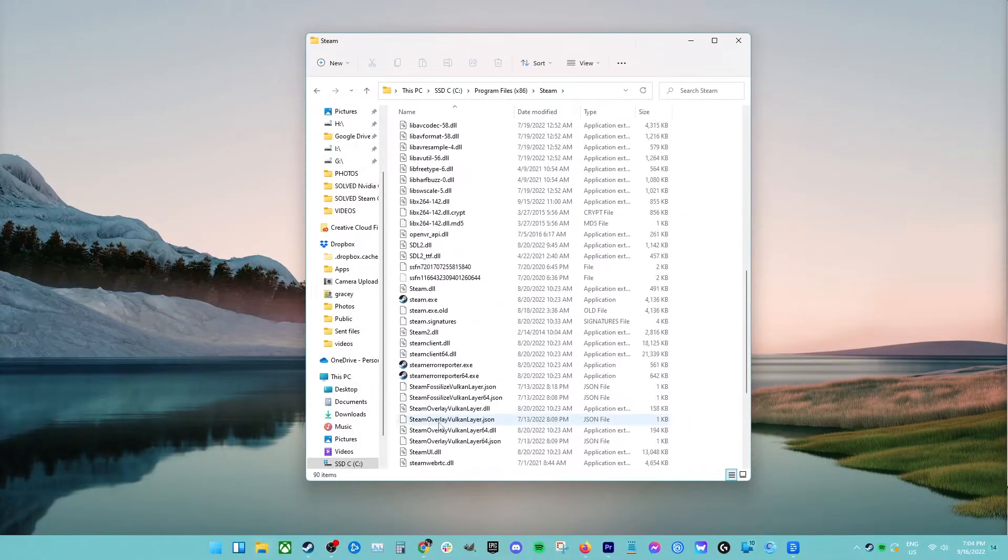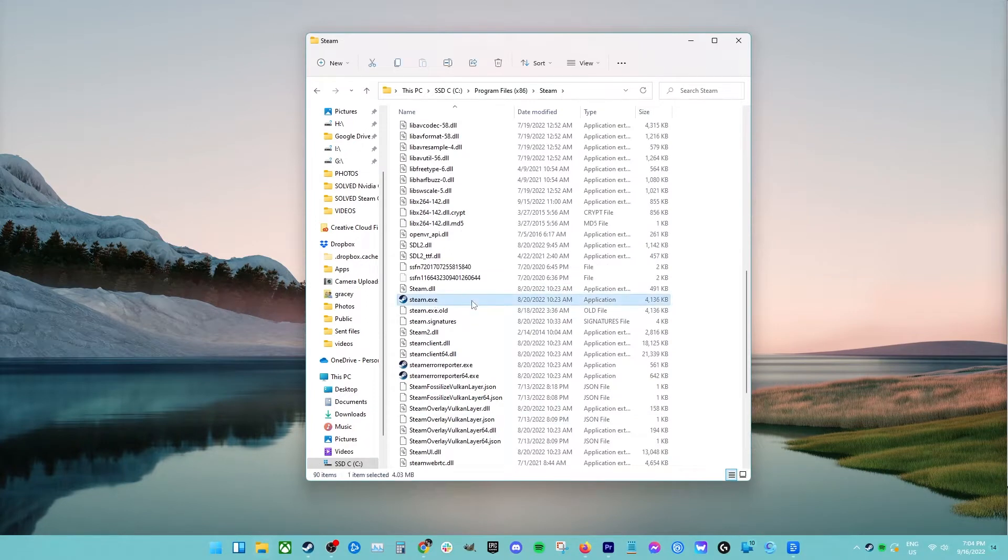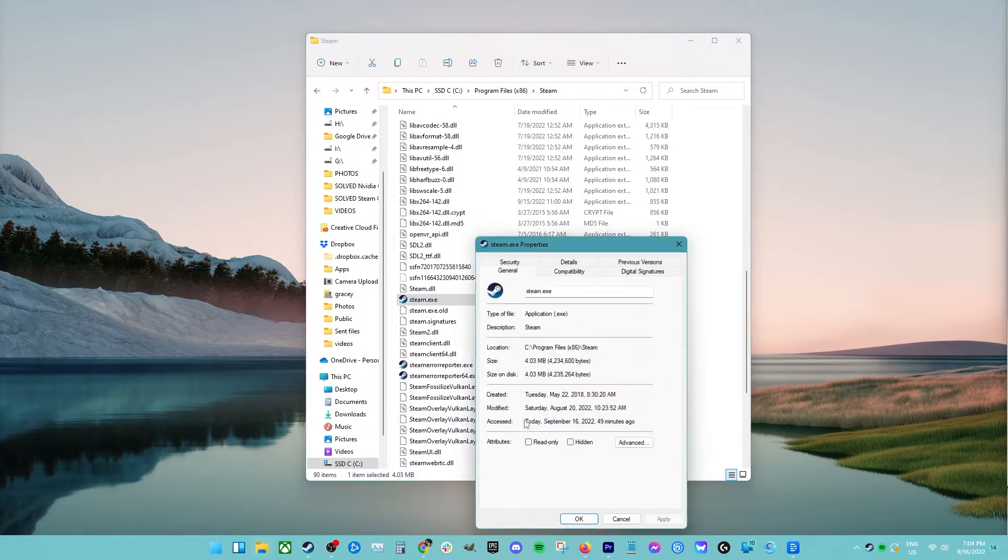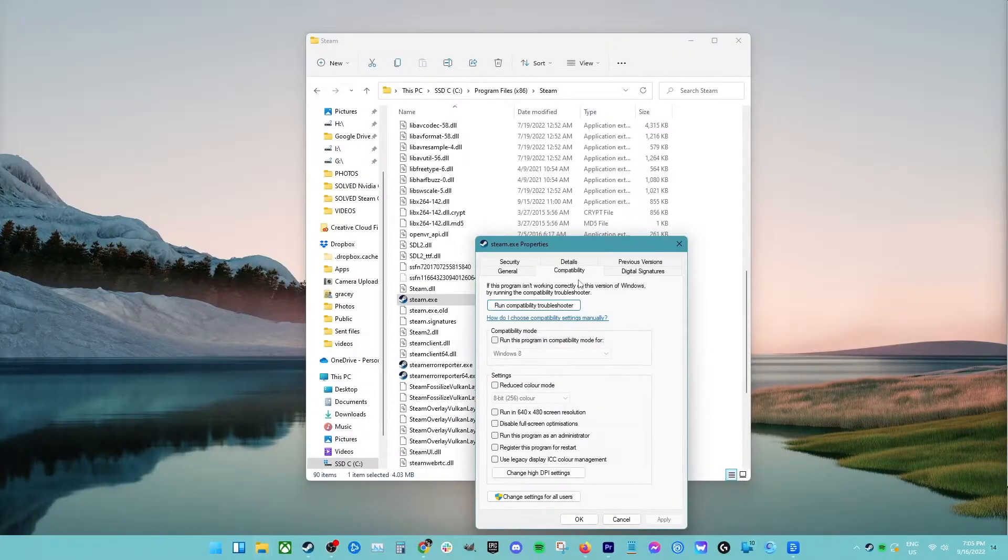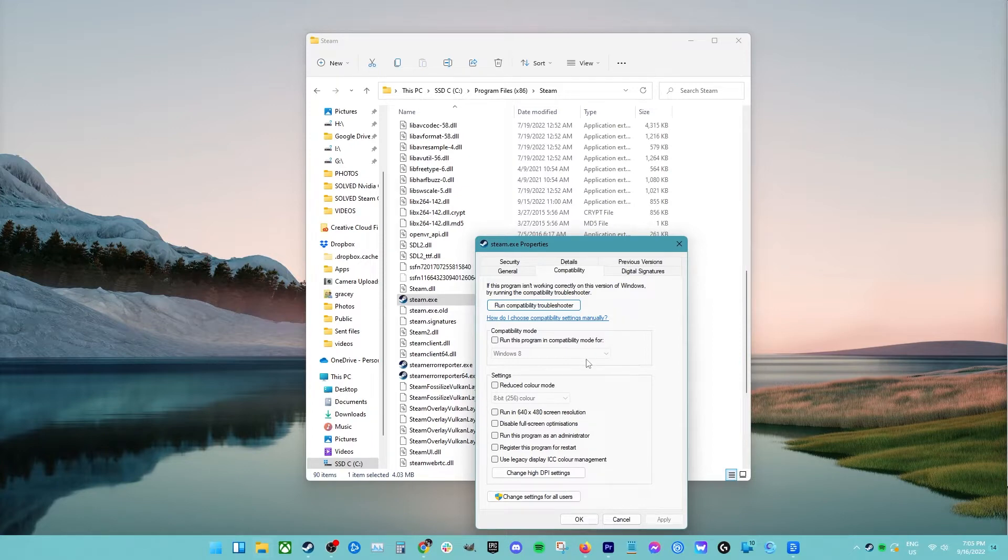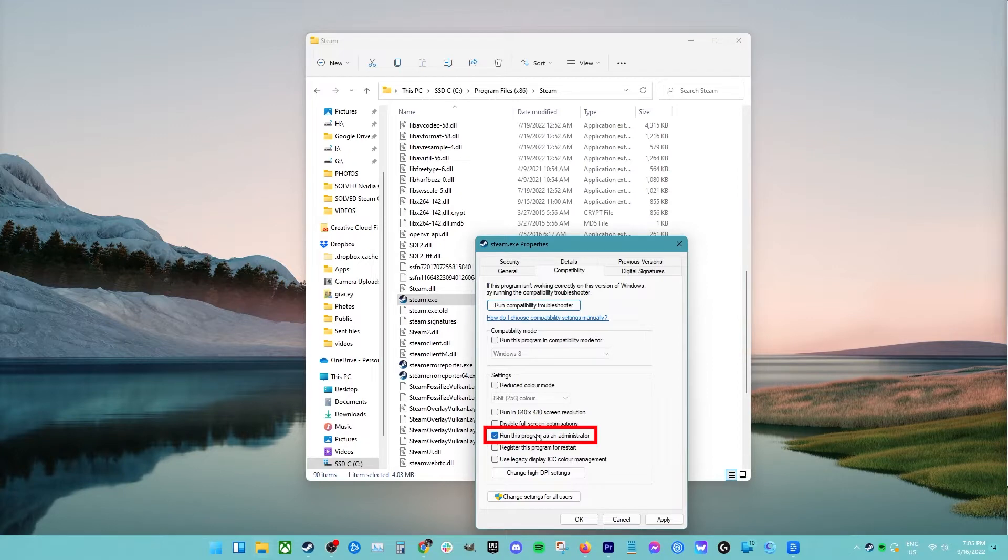Locate a file named steam.exe, then right-click on it and select properties. Select the compatibility tab from the top of the screen. At the bottom of the window, you will see a checkbox stating run this program as an administrator. Make sure it is checked. Save changes and exit.